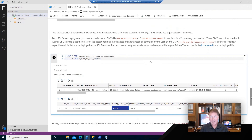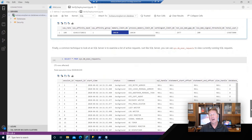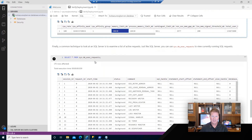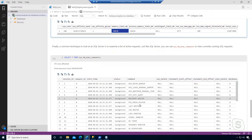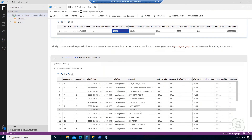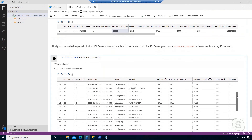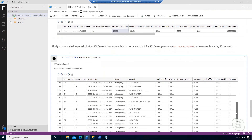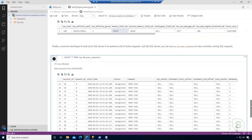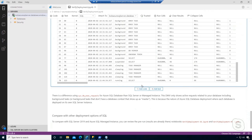The last thing I do to sanity check a deployment is look at the popular DMV dm_exec_requests. I look at things like: is the lazy writer running? Is there a log writer, checkpoint handler, or recovery writer? Then I look to see not only that these background tasks exist, but that my typical user tasks are there as well, including the query that's running the DMV itself.